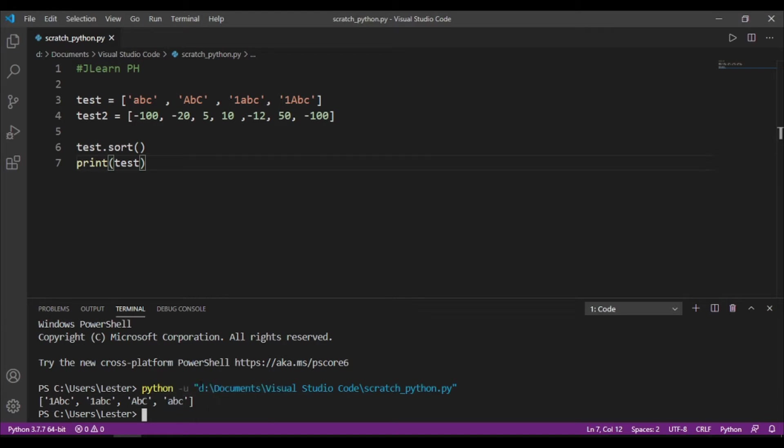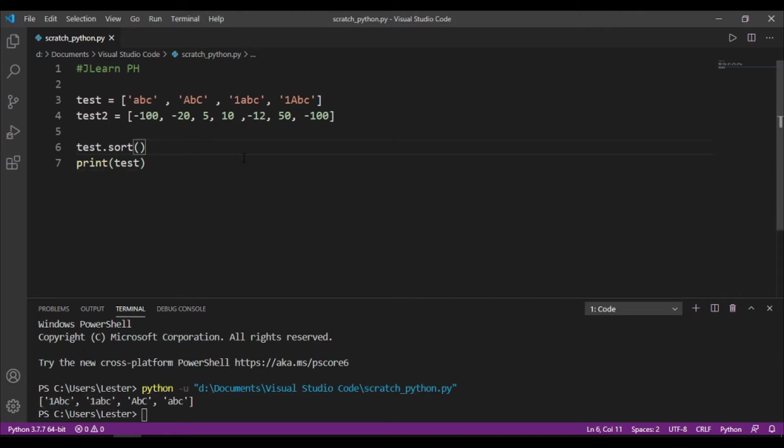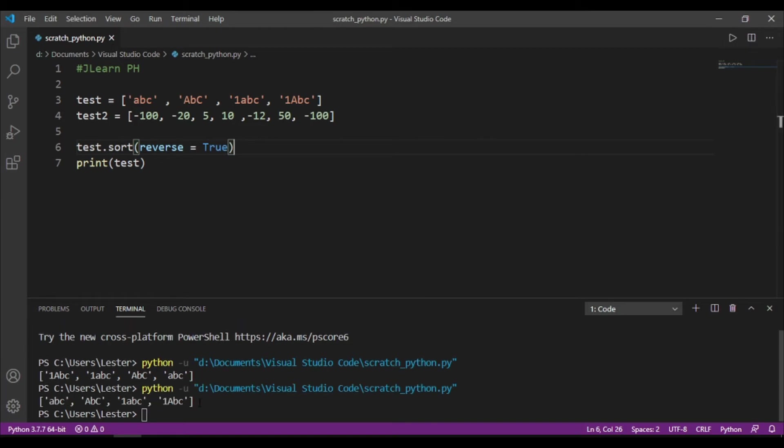So, ganun mag-sort si Python. So, paano naman kung gusto natin in descending order, no? So, nauna yung ABC, then ABC na malaki yung ANC, then susunod yung 1ABC, then 1ABC na malaki yung A. So, we can pass in just the reverse parameter, no? So, reverse equals true, and if we print now again our list, na-reverse na siya.